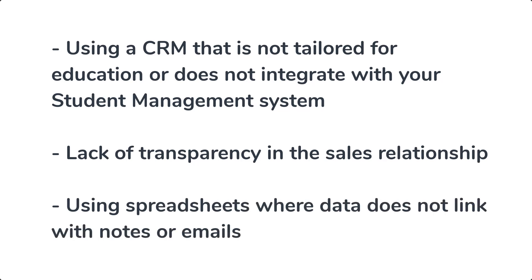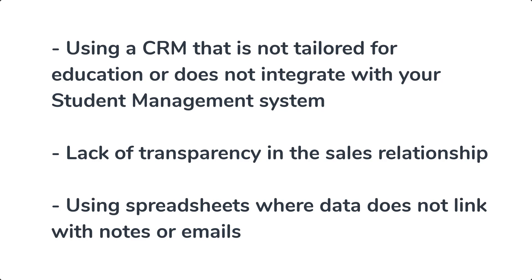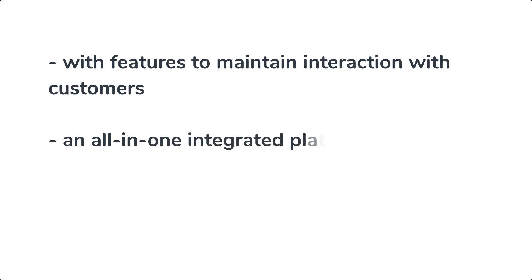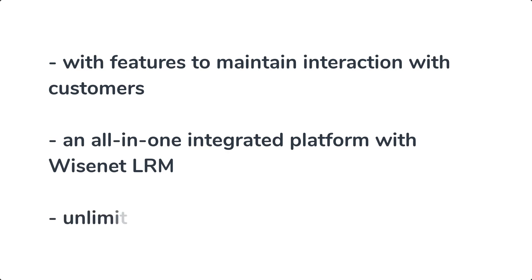If you've answered yes to any of the above, then WiseNet Sales CRM is the solution. With features to maintain interaction with customers, an all-in-one integrated platform with WiseNet LRM, and it comes with unlimited users.